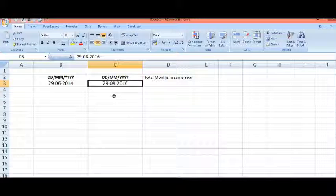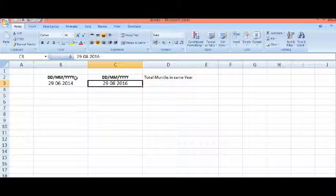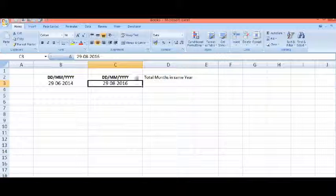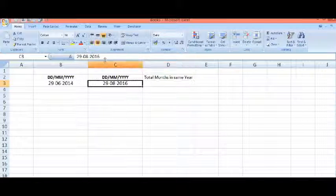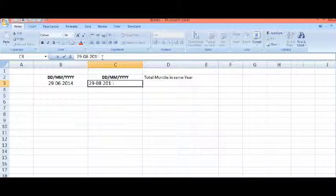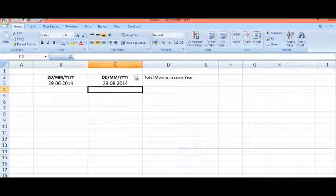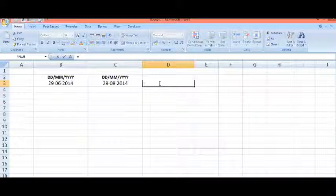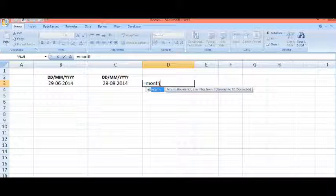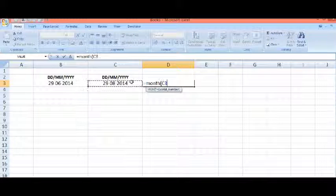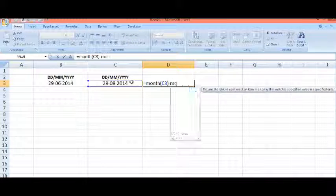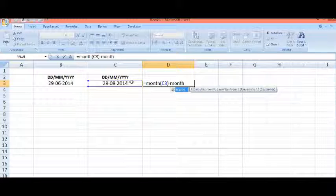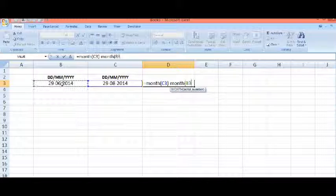The date format is DD/MM/YYYY. If we need to calculate total months between two dates and the dates are of the same year, then we can calculate like this: equals MONTH of the second date minus MONTH of the first date.